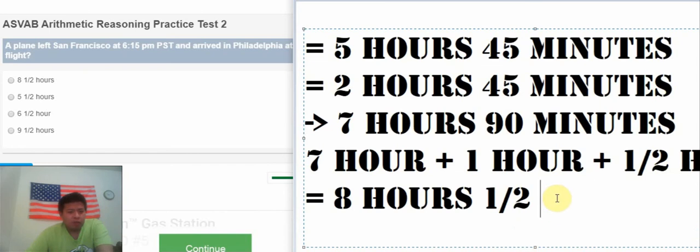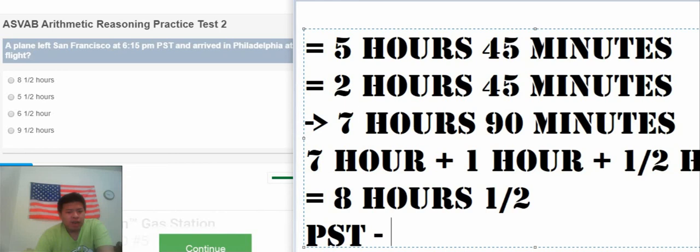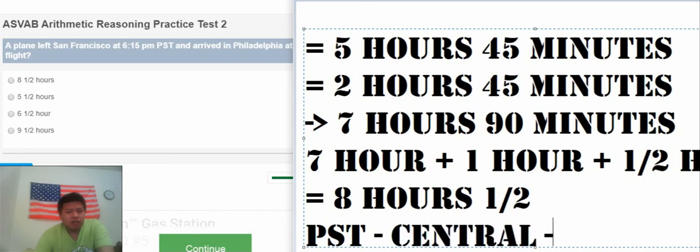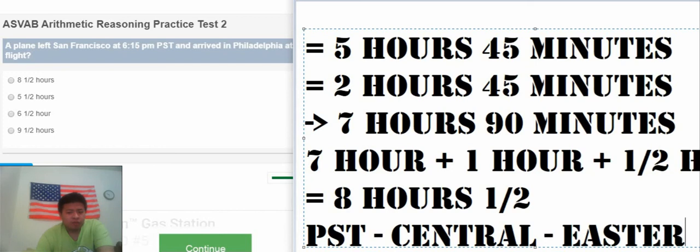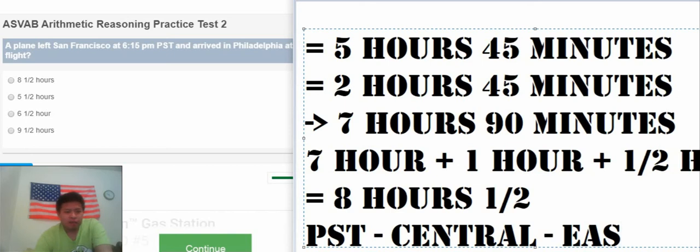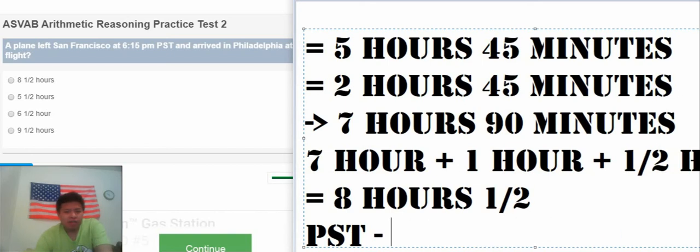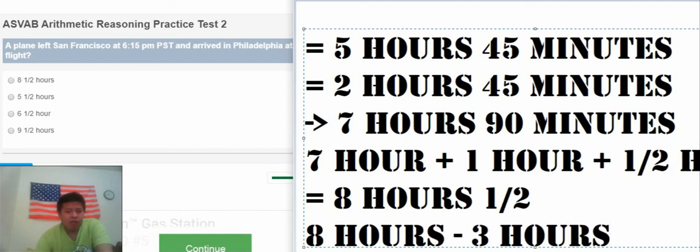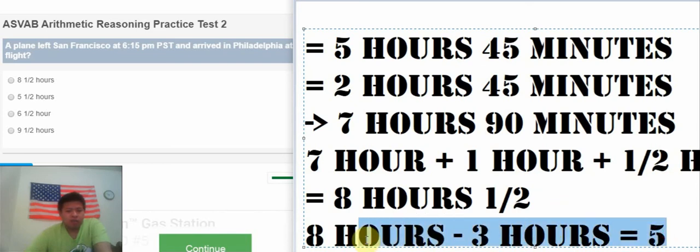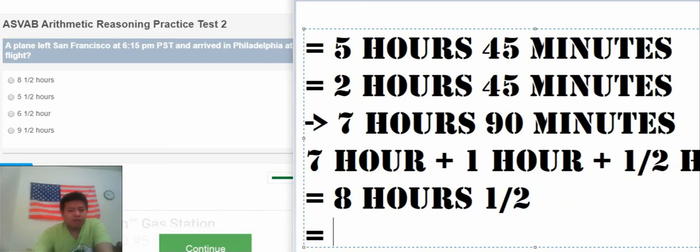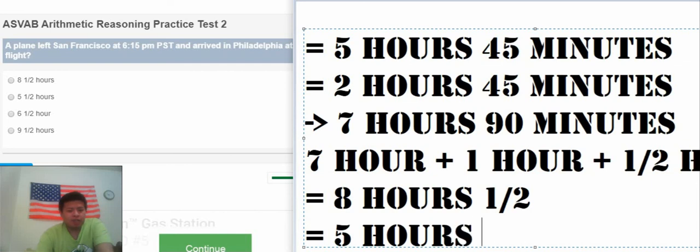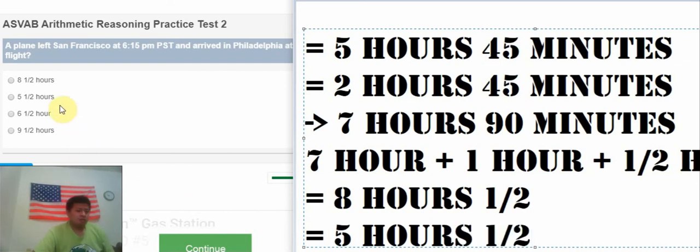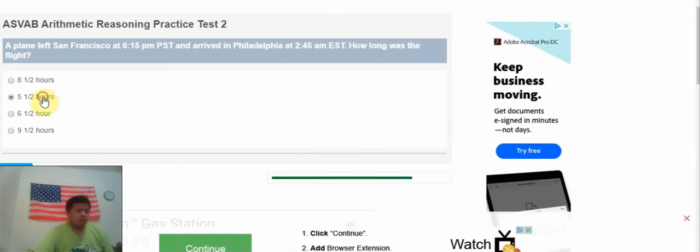And 30 minutes is about half an hour. So that we have 7 hours plus 1 hour plus half an hour. So that we have 8 hours and half an hour. But we need to know that they have a different time zone. We have Pacific, then Central, then Eastern. So that we need to move the time faster a little bit. We subtract 3 hours because they have different time zones. So that the result should be like 5.5 hours.